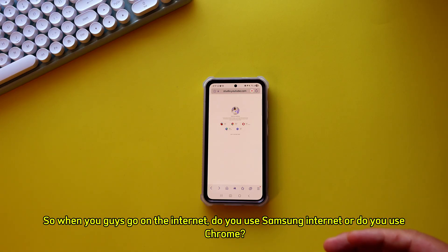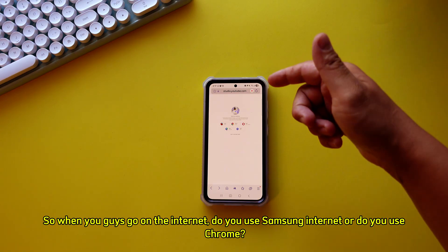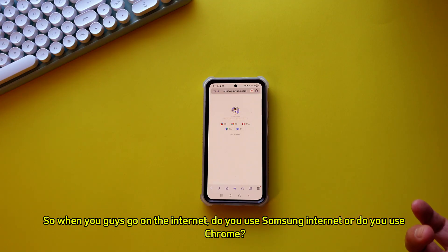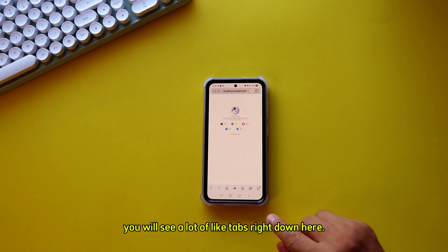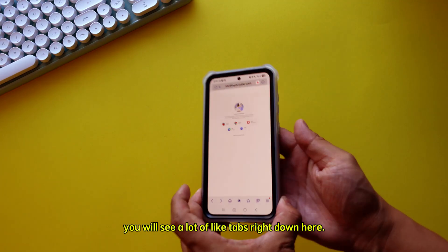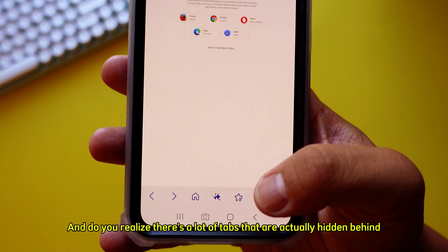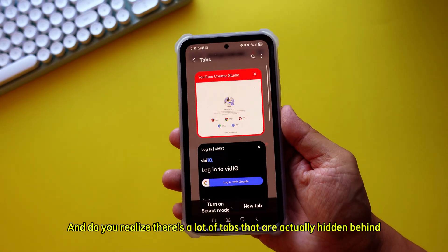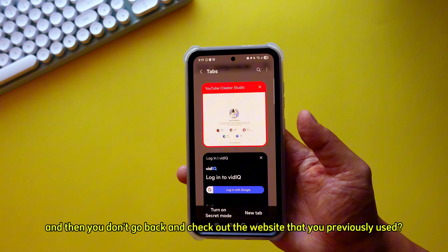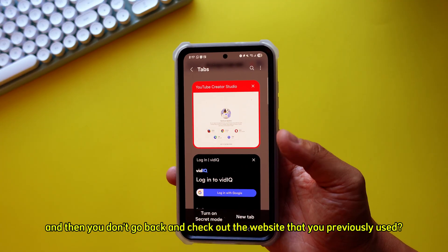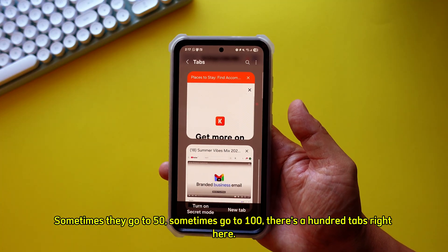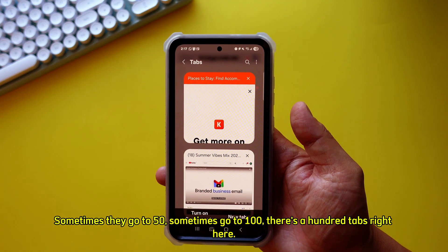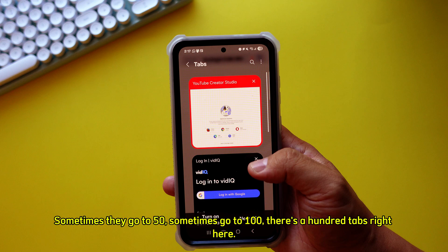When you go on the internet, do you use Samsung Internet or do you use Chrome? Doesn't matter which website or app you use, you will see a lot of tabs right down here. Do you realize there are a lot of tabs hidden behind that you don't go back and check, and they accumulate — sometimes 50, sometimes a hundred tabs.